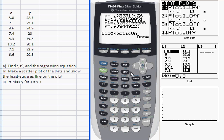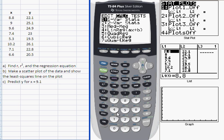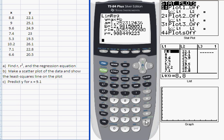Now when you run linear regression after you've changed that setting, you should see all four outputs: A, B, R squared, and R. That completes the first task involving linear regression — how to find the equation and also how to find the correlation coefficient and coefficient of determination.